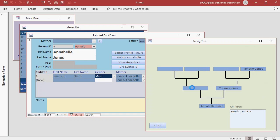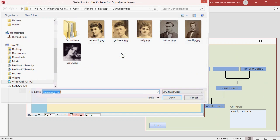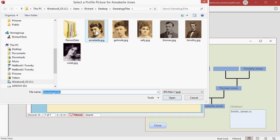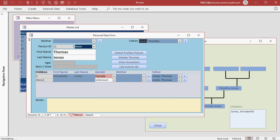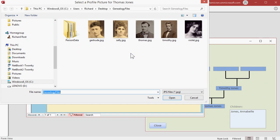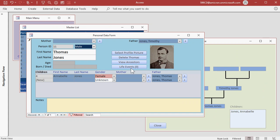Double click on Annabelle, click on Select Profile Picture, there's Annabelle, hit OK. Let's go up to Thomas, select Profile Picture, there's Thomas. Let's go up to Timothy, select Profile Picture, Timothy, hit OK.